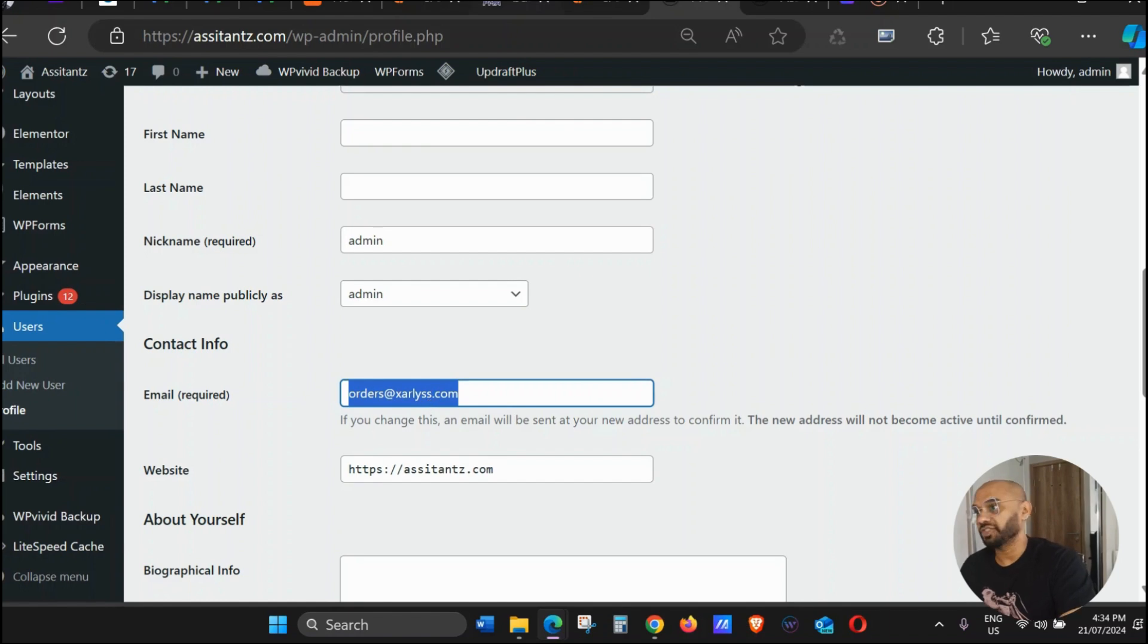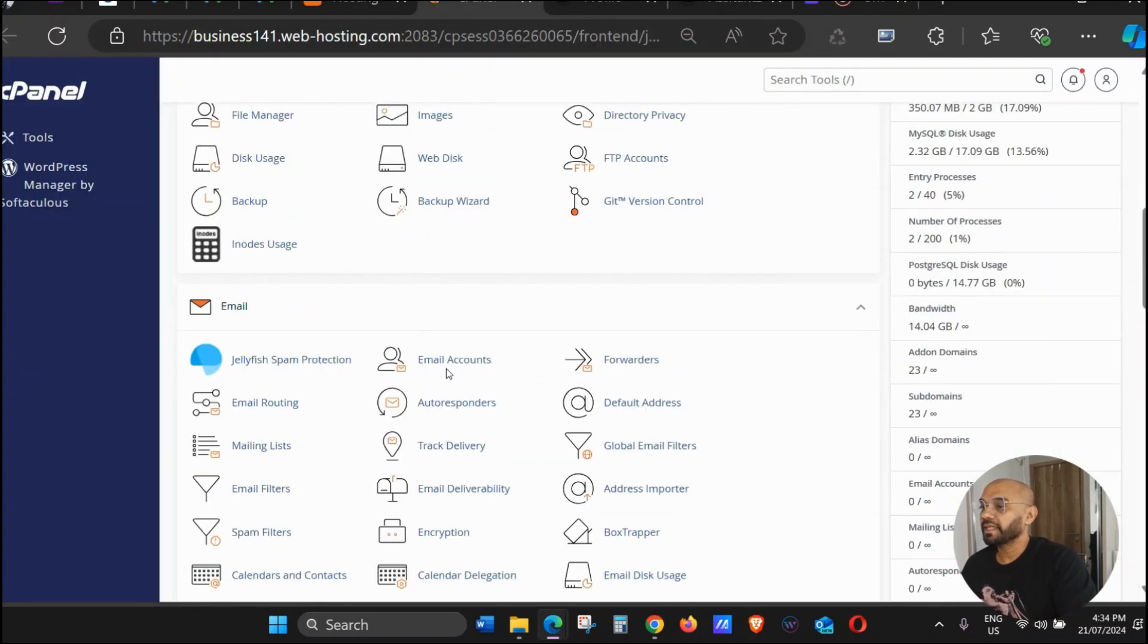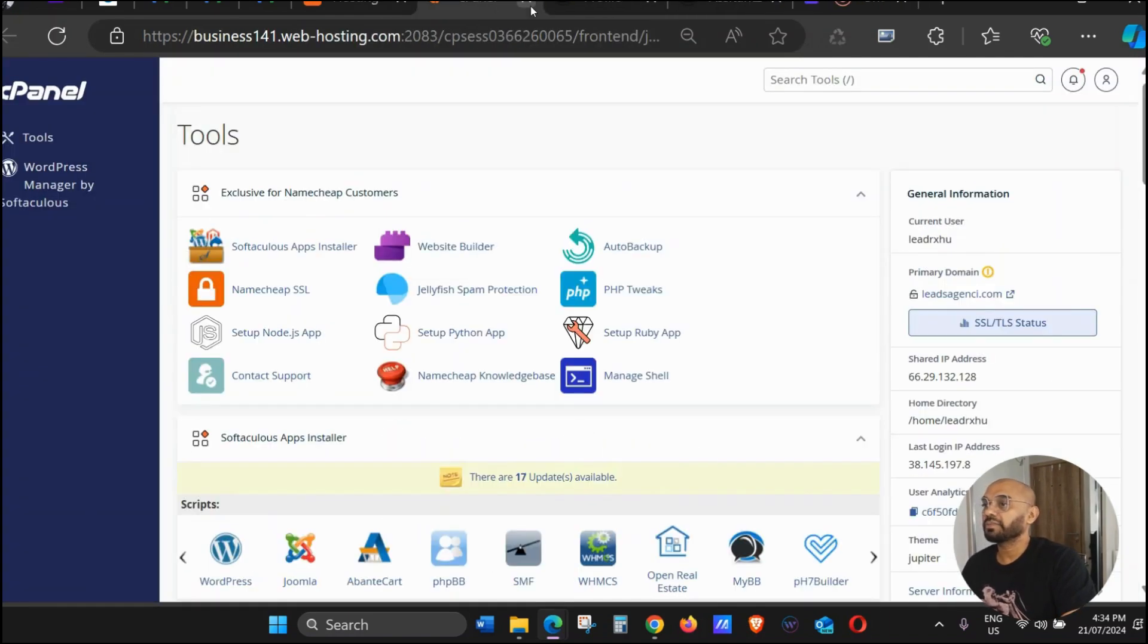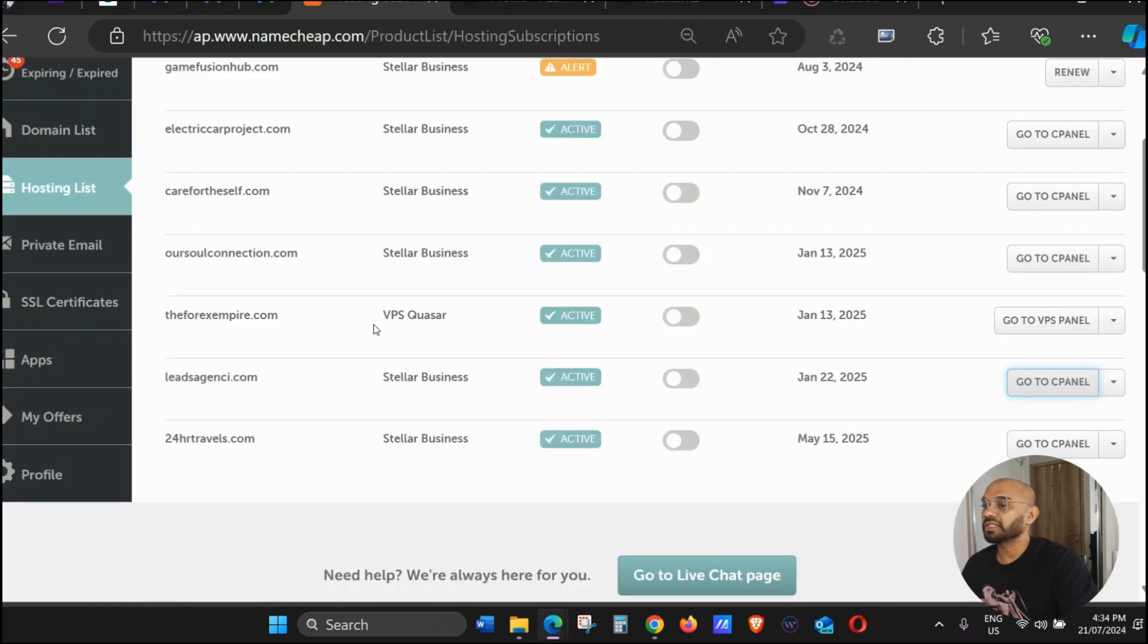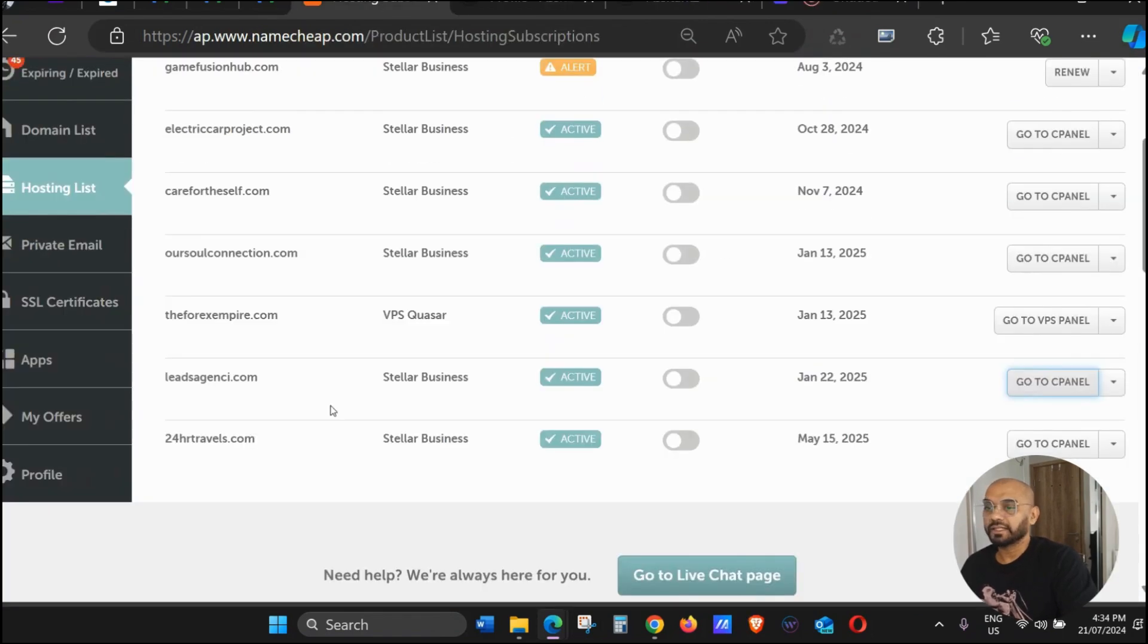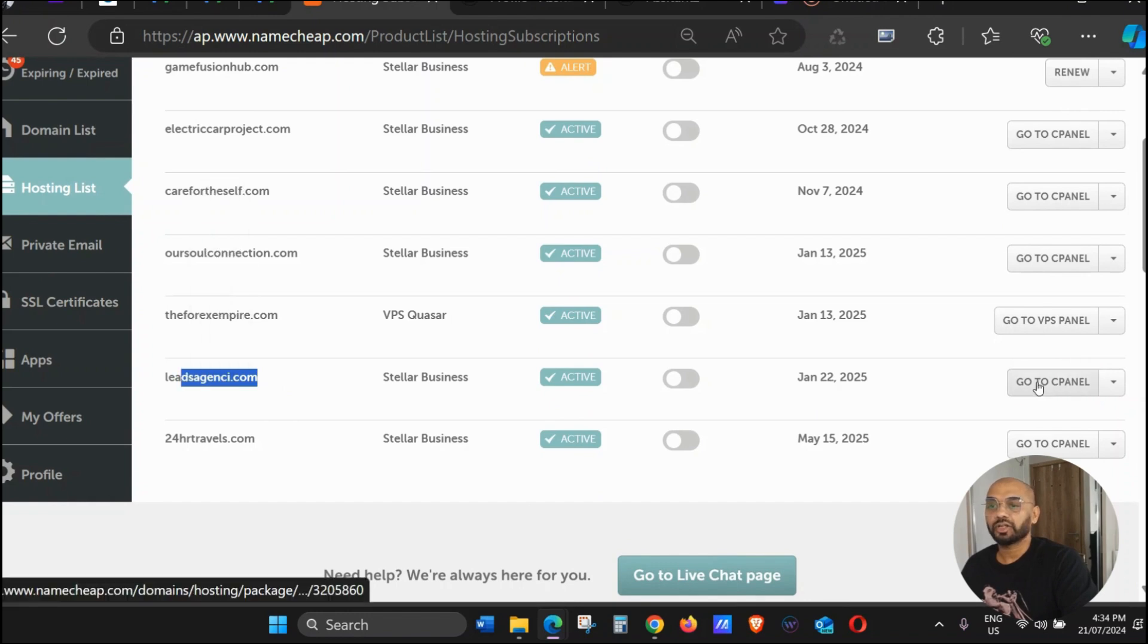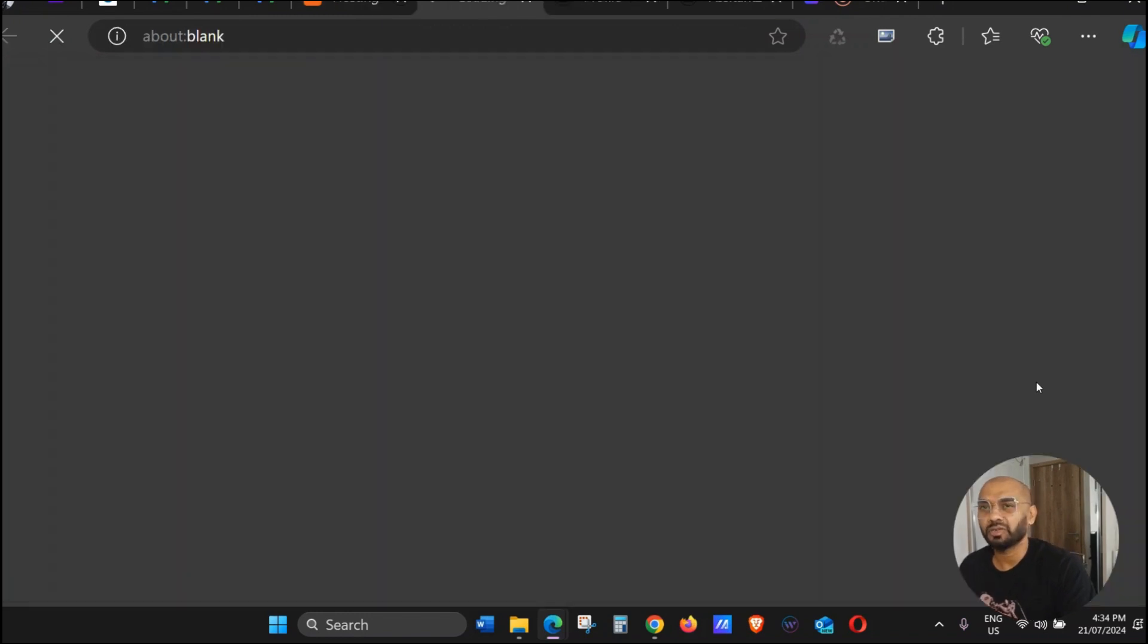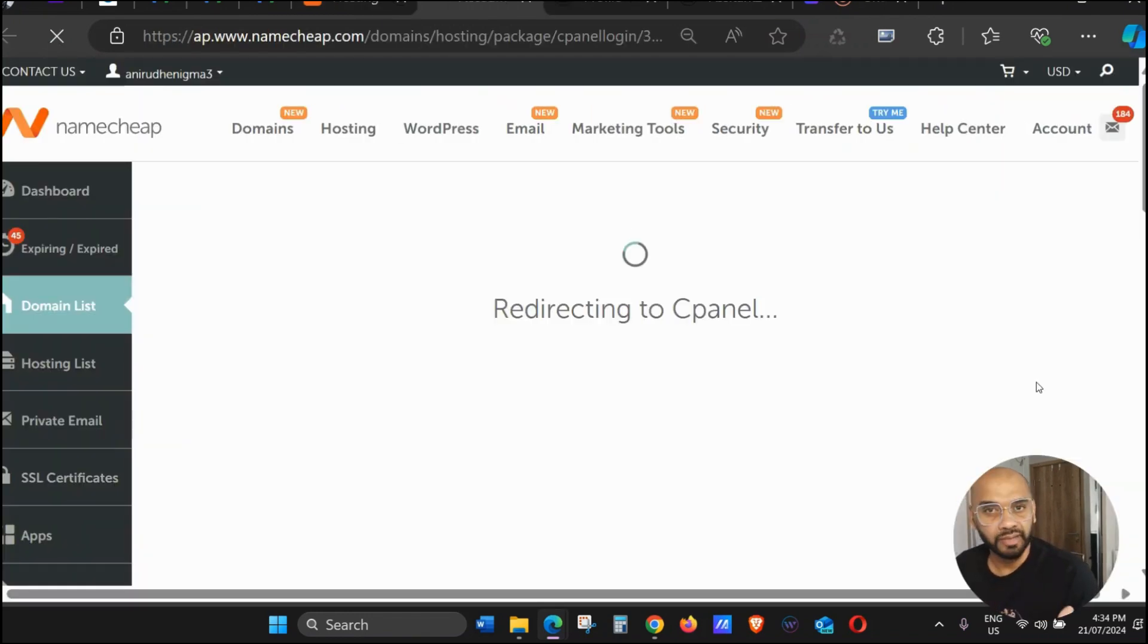We're going to go to cPanel. I'm going to close this window. This is my Namecheap hosting account where the website is hosted, so I'm just going to click on cPanel.